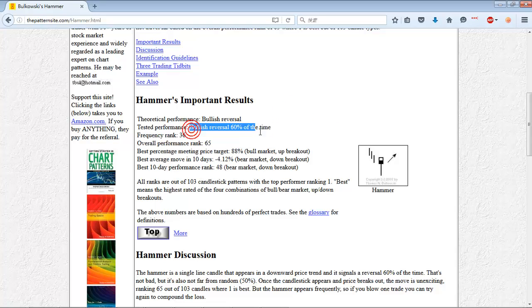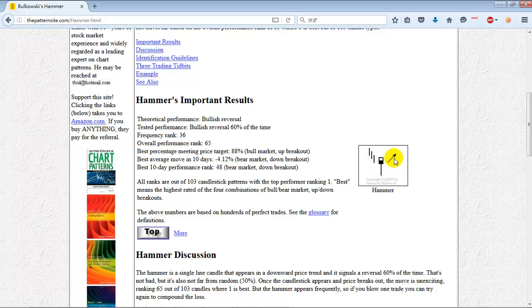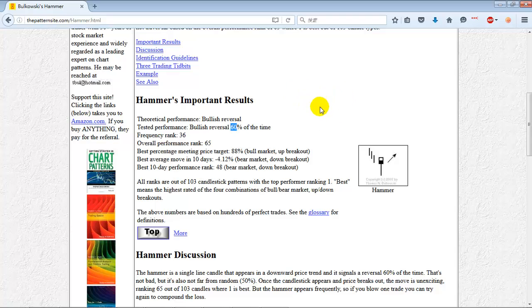I've actually run some algorithms myself on hammer candlestick patterns. It's pretty easy to program because the candlestick is pretty simple. The idea is that you have a long shadow down below and no shadow up top — it can be black or white, it doesn't matter. The theory says it's gonna reverse, and the statistics say it usually reverses, but it's still kind of random.